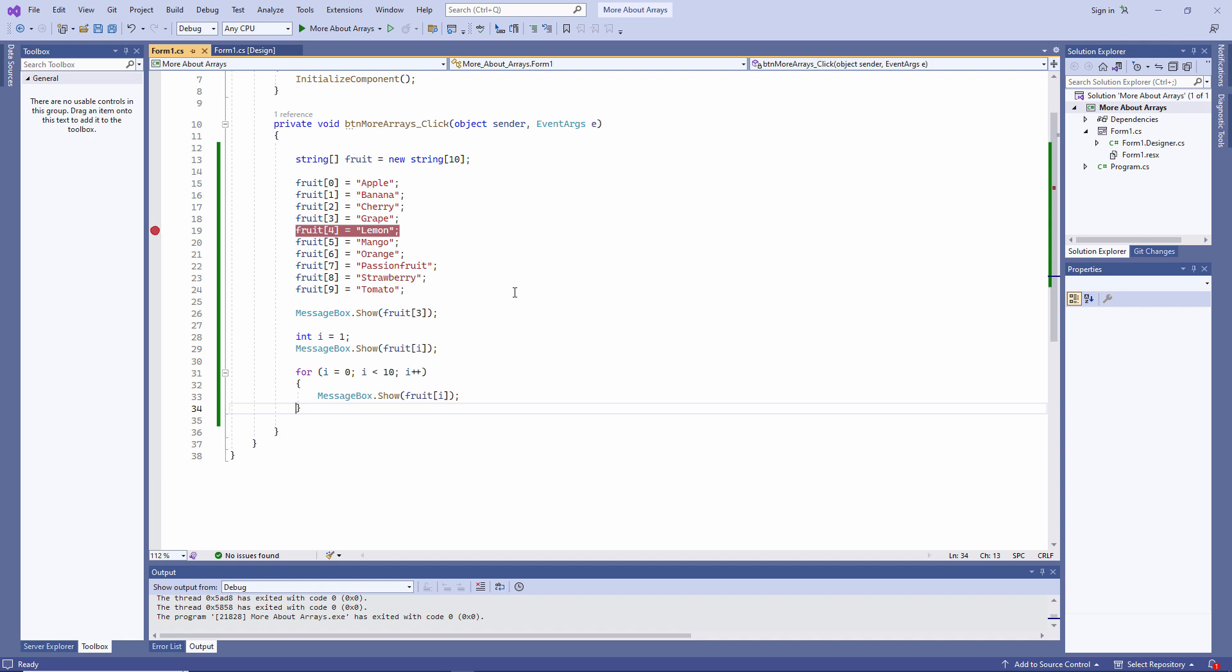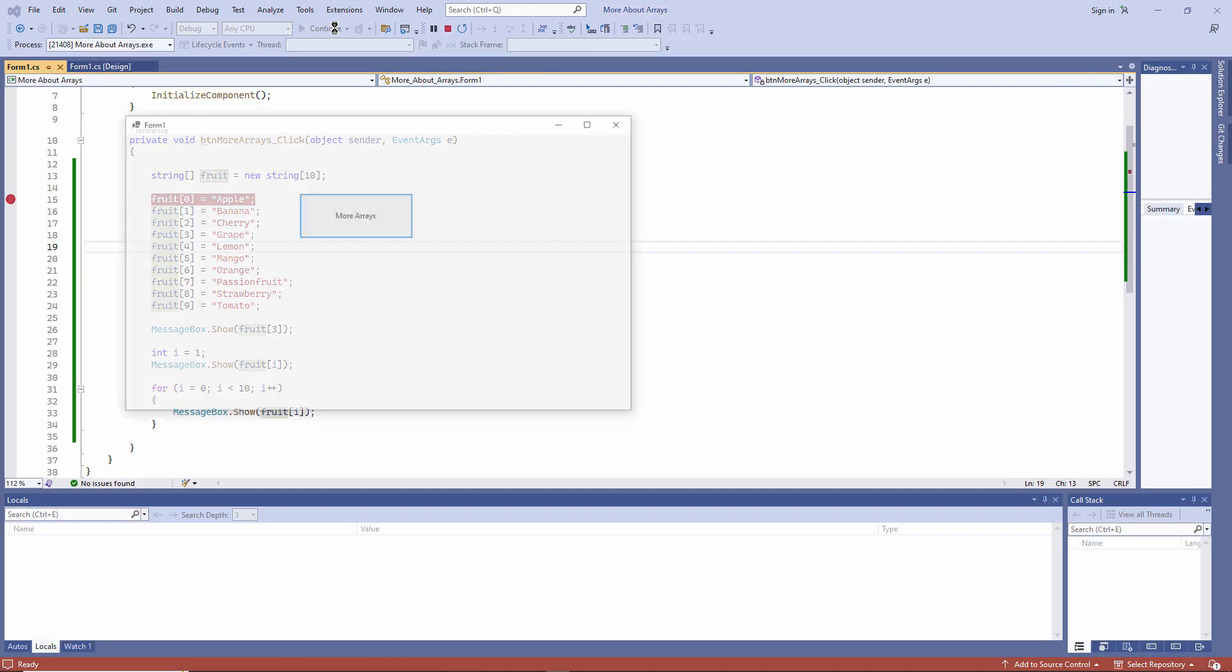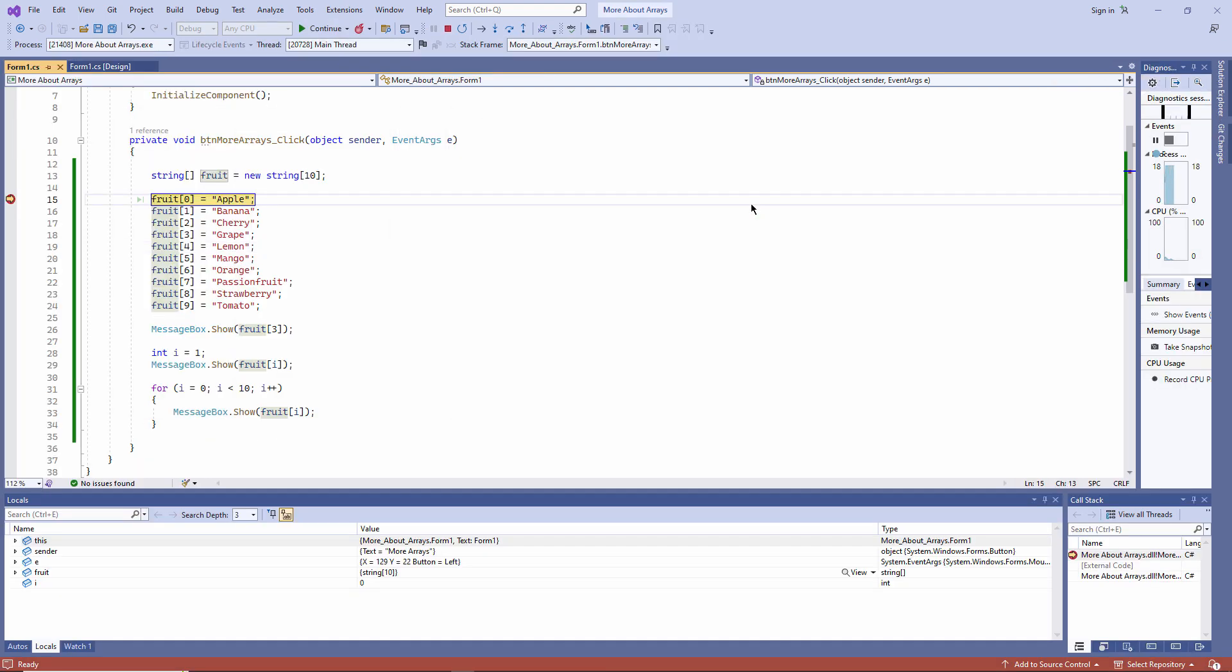Another useful window which you can use when you're in break mode is the so-called watch window. I'm just going to move the break point first. Click it again to switch it off. And then click on the grey bar to put a break point somewhere else. You can actually have as many break points as you like. Run the program. It's stopped just before we start initializing the array.